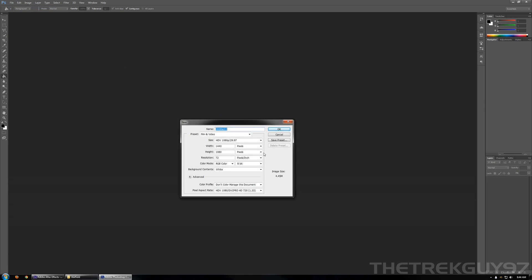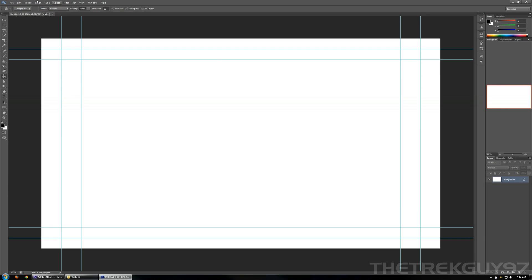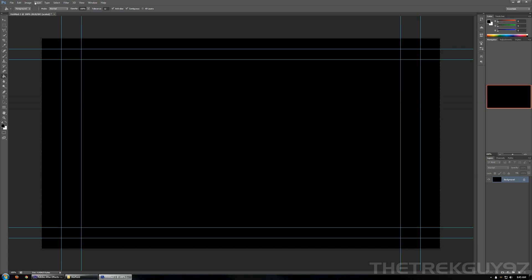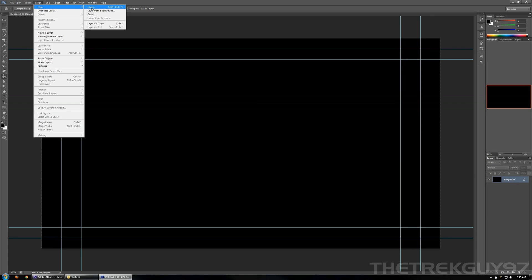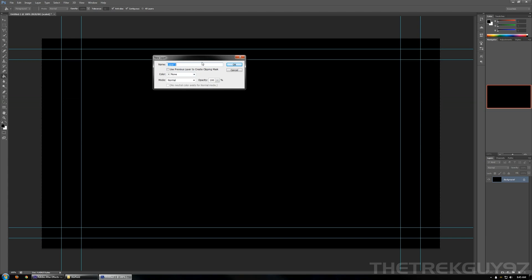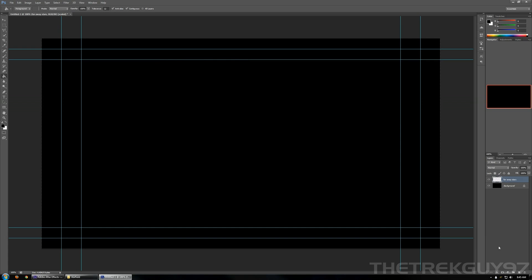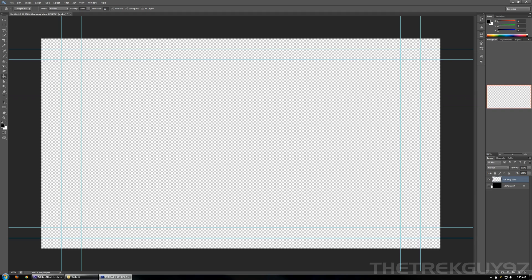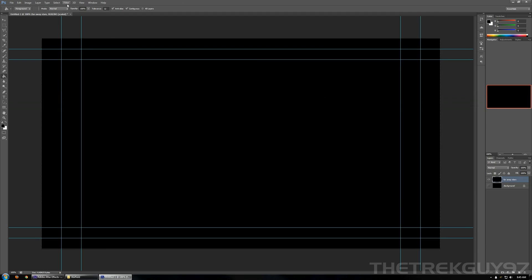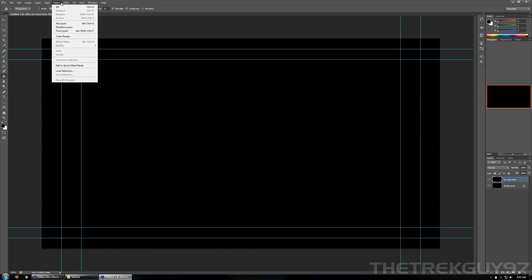Go ahead and do New. I'm going to go with 1080p — you can go with whatever you want, that's just what I use. First thing you want to do is make a black background. Make sure you've got black selected. Then go to Layer > New Layer, and we'll just call this 'Far Away Stars.' It's transparent, so the black background shows through.